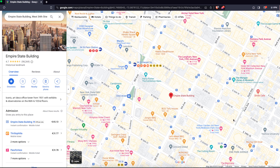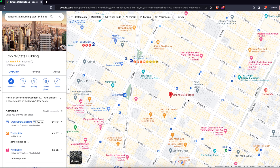Hello guys, today I'm going to show you how to see old Google Maps Street View — basically travel back in time to see how buildings or something else looked like in 2009. What you need to do is go to your location where you want to see it, and then grab